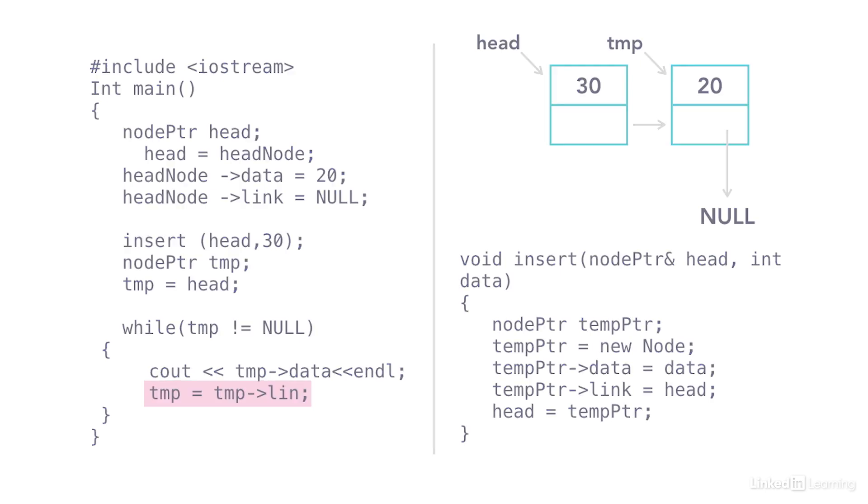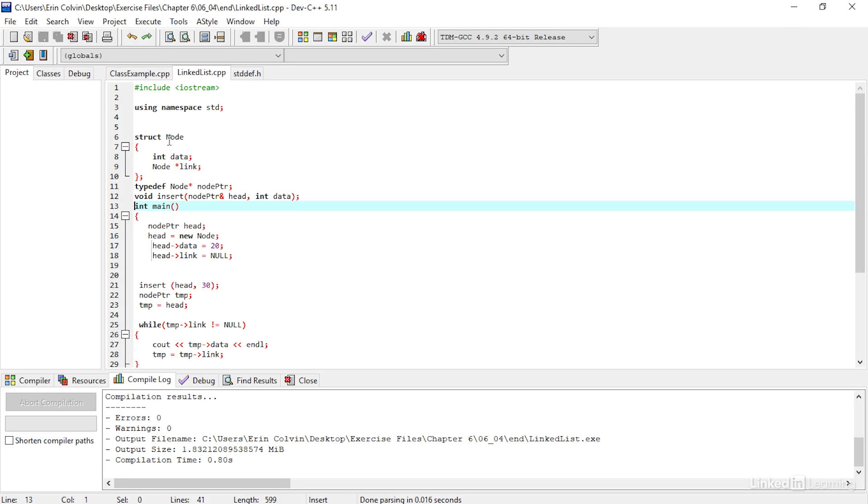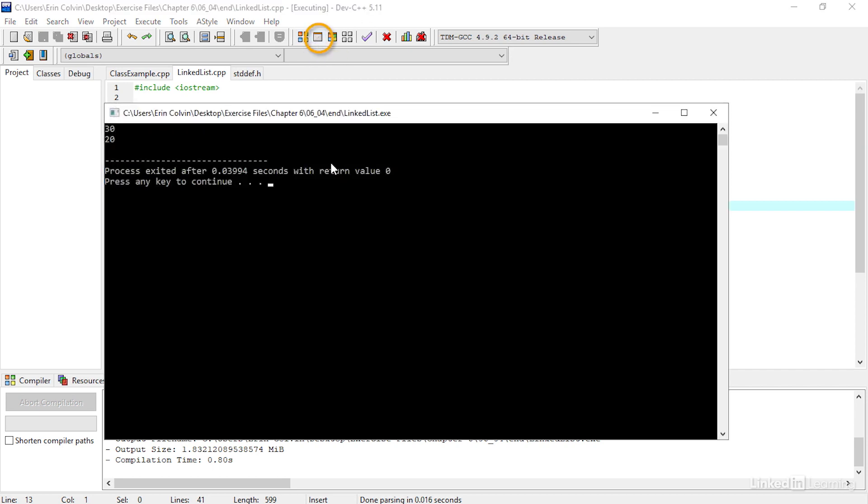Let's take a look. So here I have copied everything down just the way we had it. If I run it, it prints 30 and finally 20. So it works.